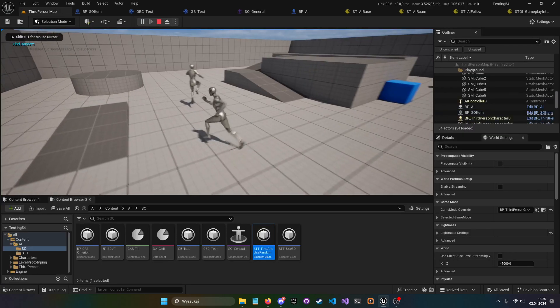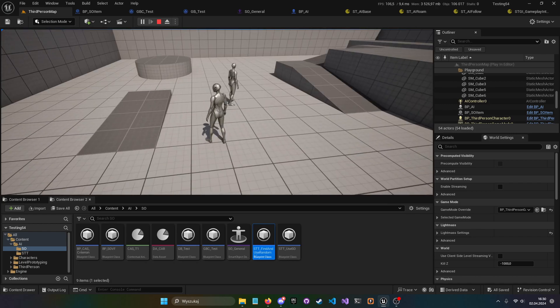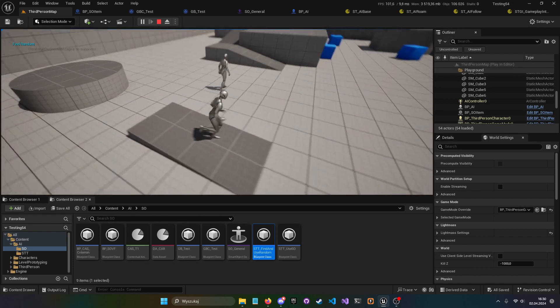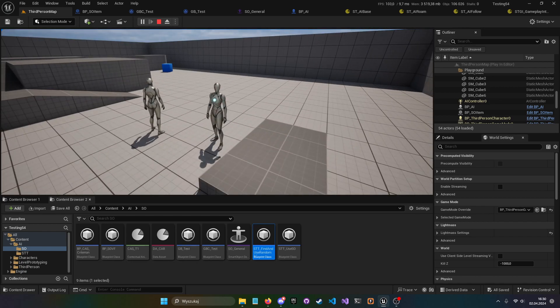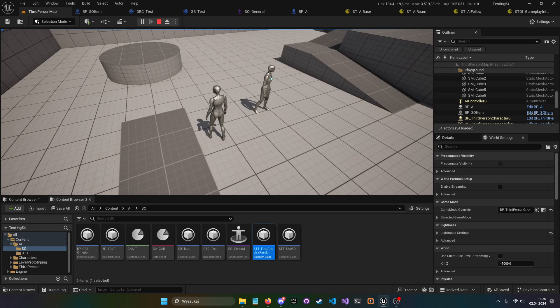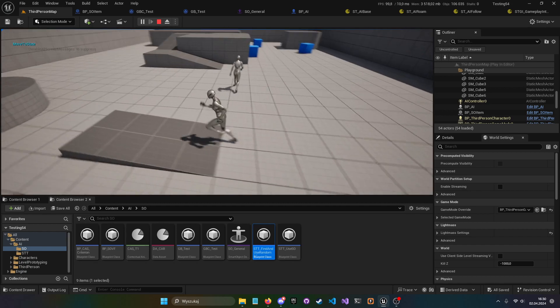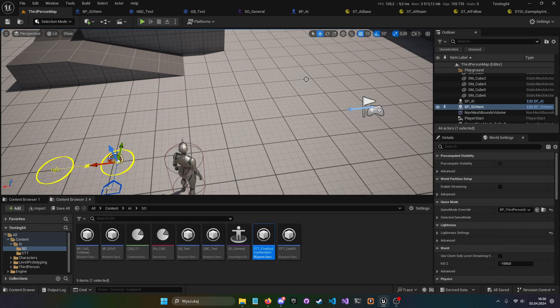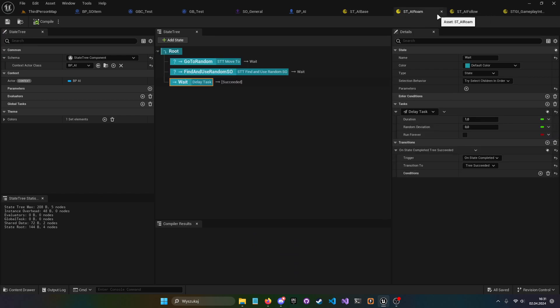Let's test if all of this is working. Playing now — we can see the character finding random positions and jumping, moving to wait state, then finding another random smart object and jumping again. So it's either finding a random position or finding a random smart object and using it. That's how Gameplay Interactions work and how you set it all up.